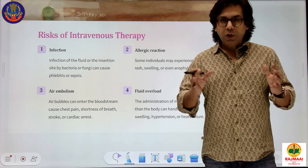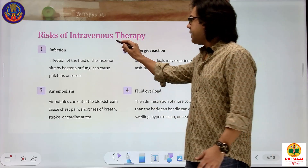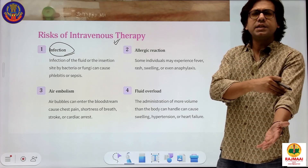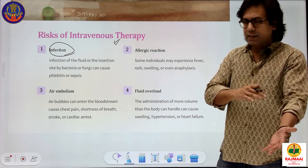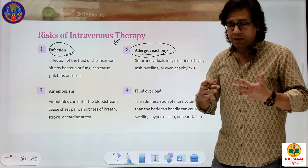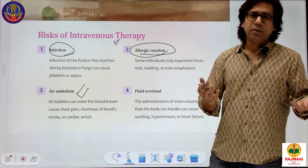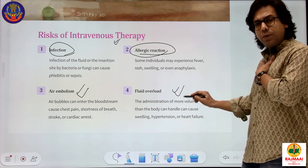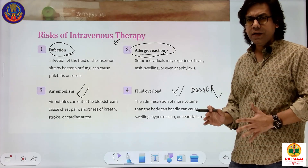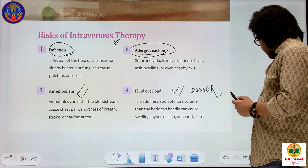However, since IV therapy works very quickly, there are associated risks. There is a risk of infection — if infection is introduced directly into the blood, it can be very dangerous. There is also risk of allergic reaction, including anaphylaxis. Air embolism — air bubbles getting into the line — can actually lead to the death of the patient. Even fluid overload can be very dangerous. Therefore, IV fluids must be administered using a checklist for all patients.